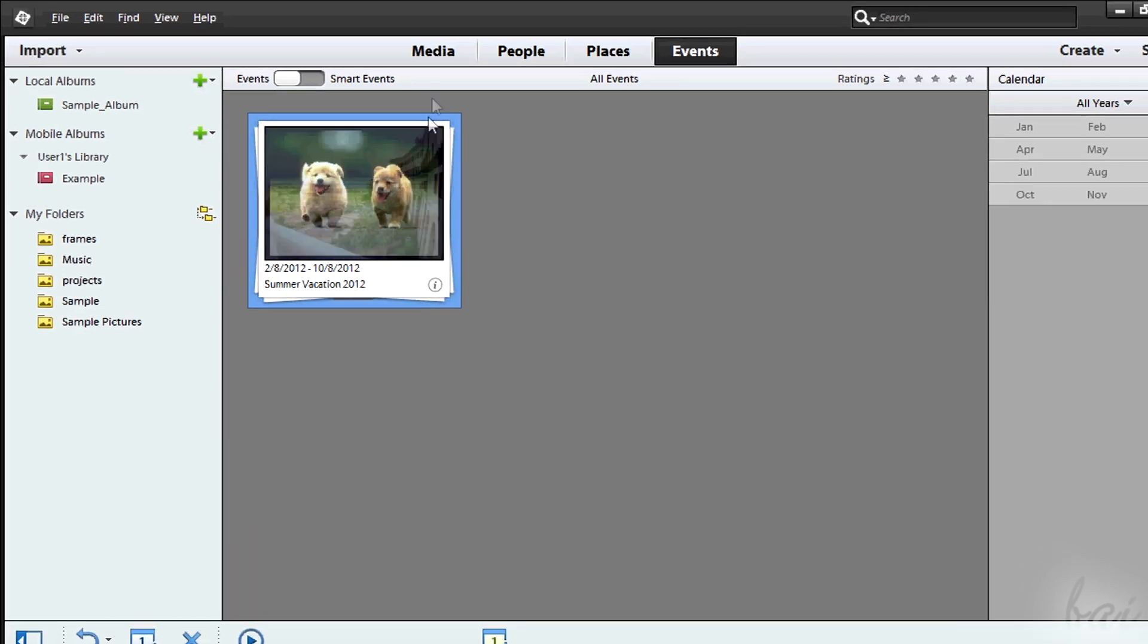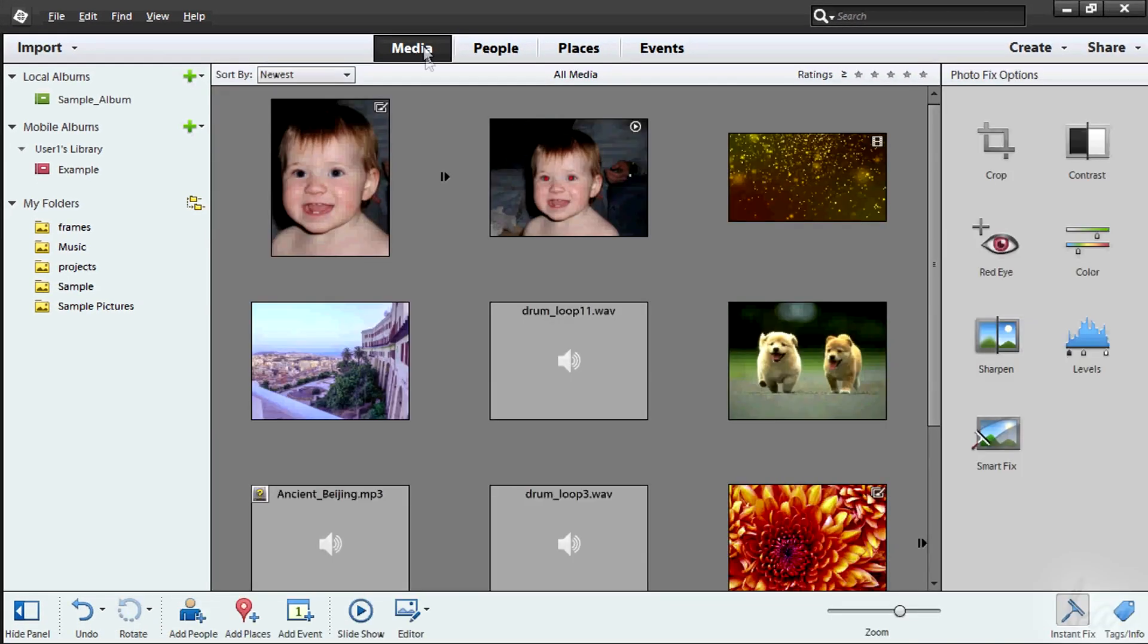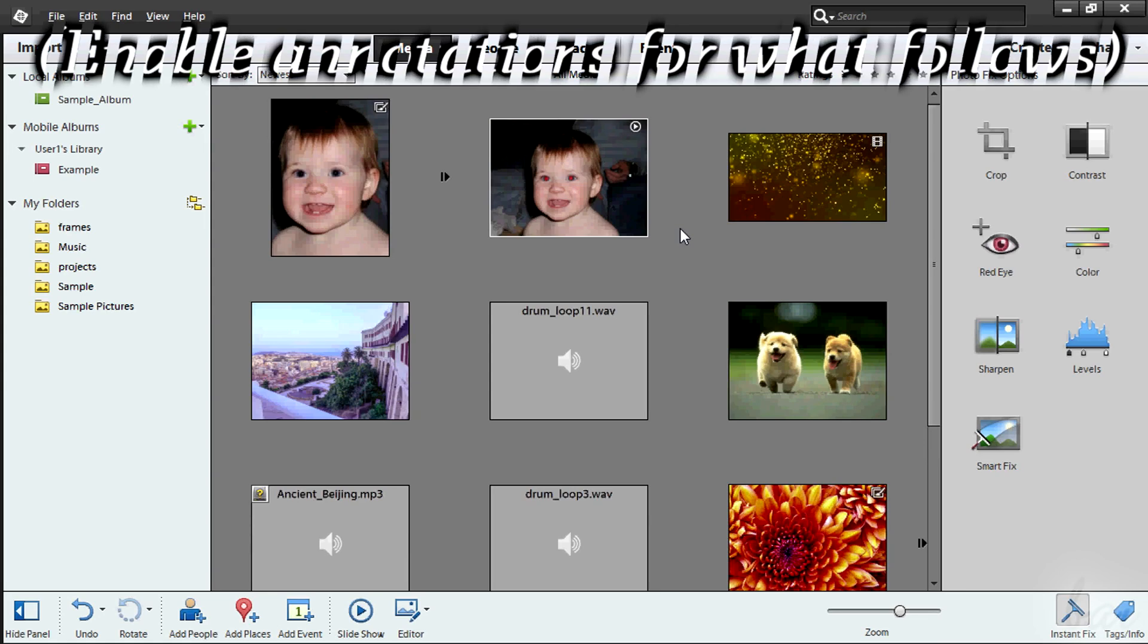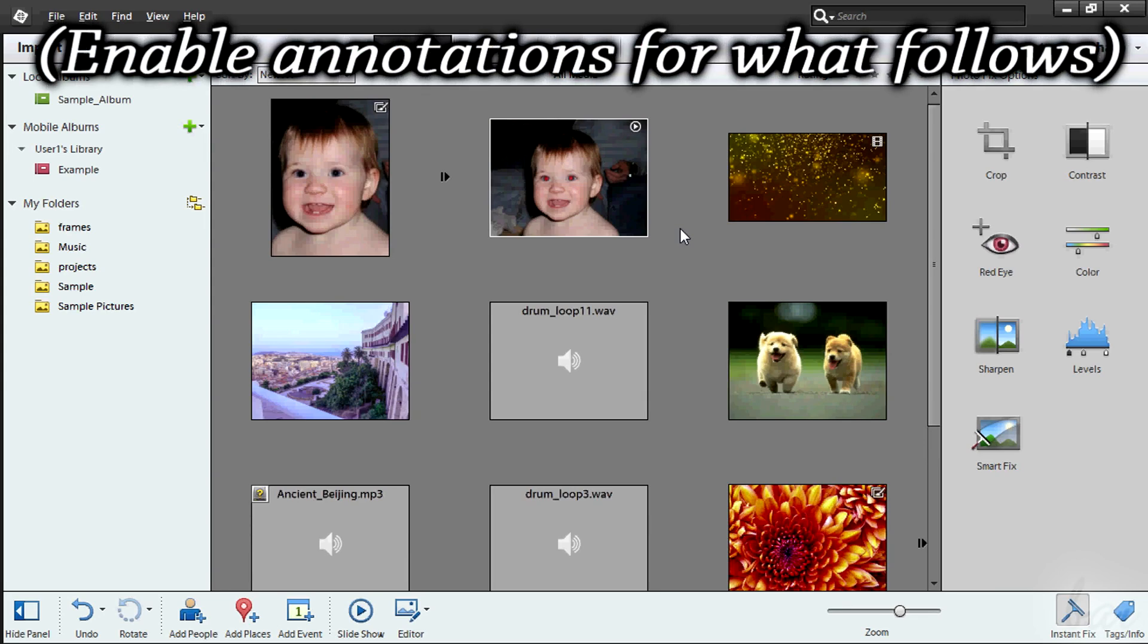This is all. Check our channel to discover more for Photoshop and Premiere Elements 12. Thanks for watching.